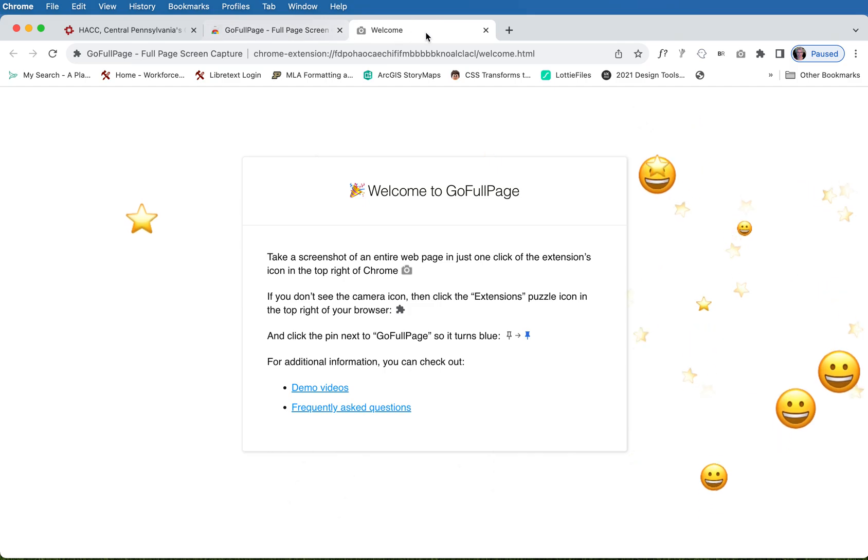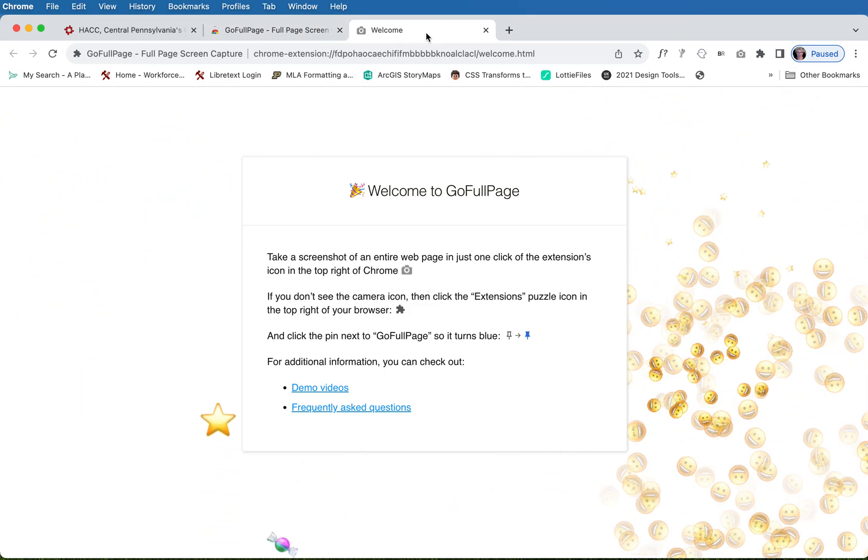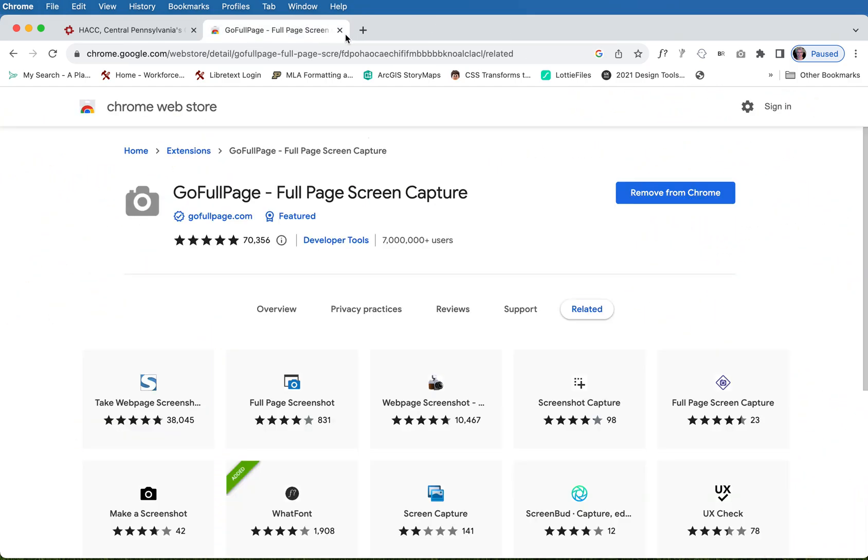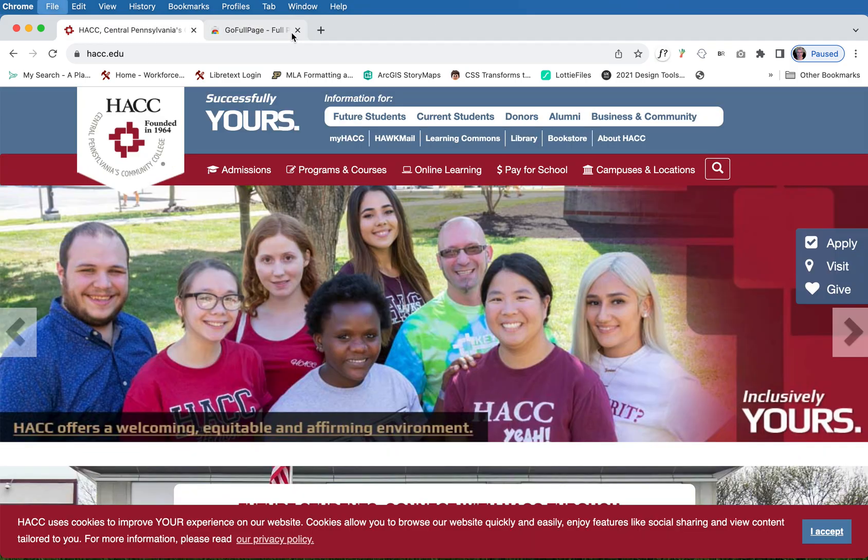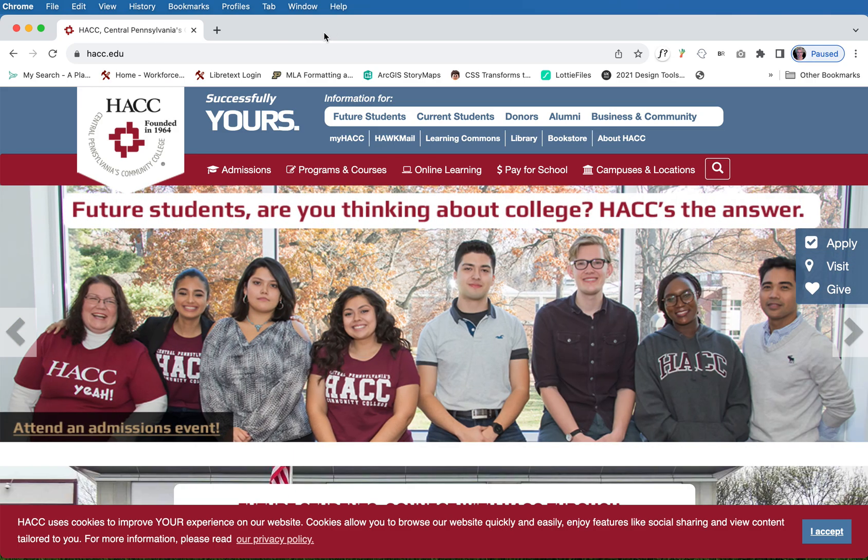I'm going to close that. I don't need this anymore and I don't need this anymore and this happens to be the website that I want to take a full screenshot of.